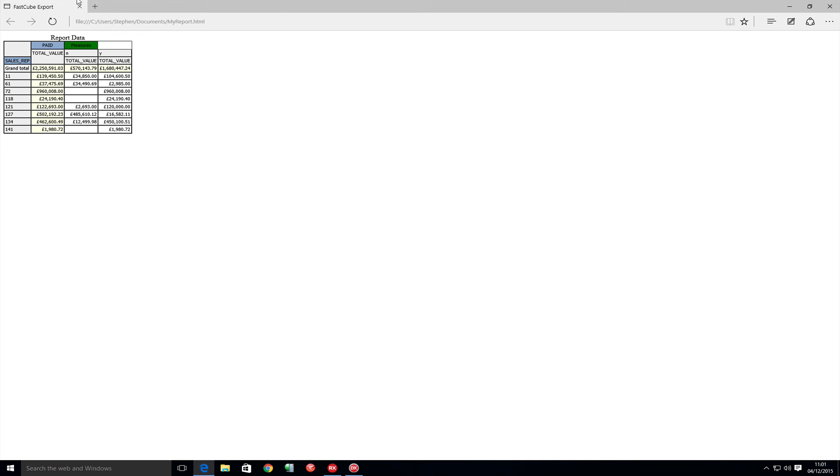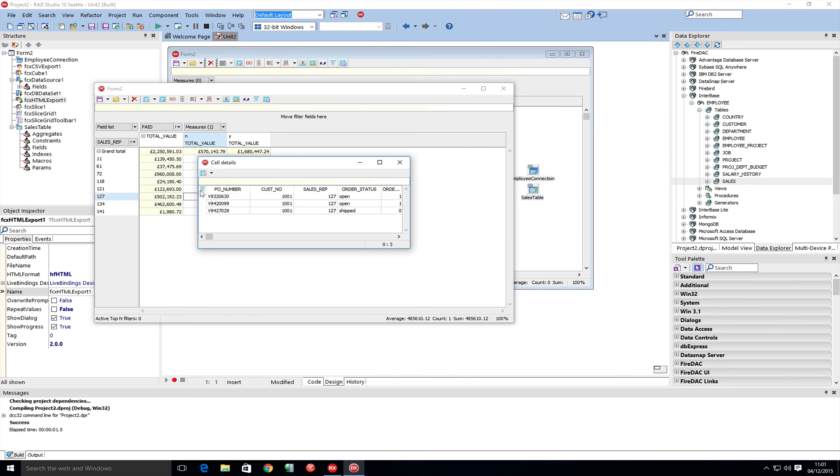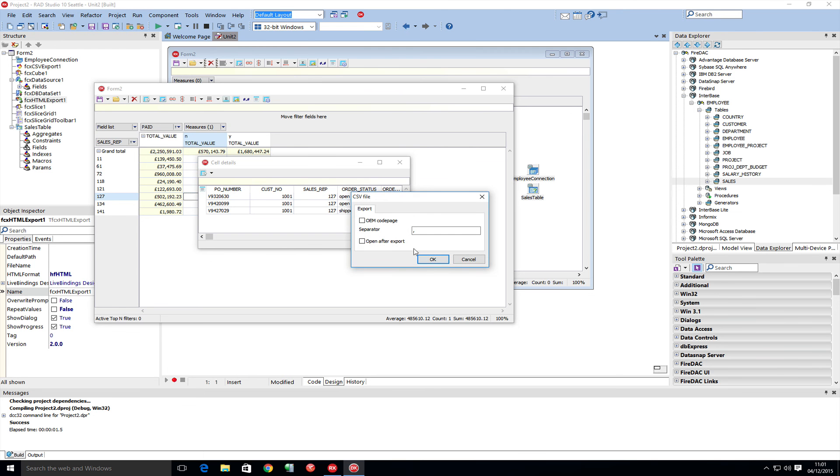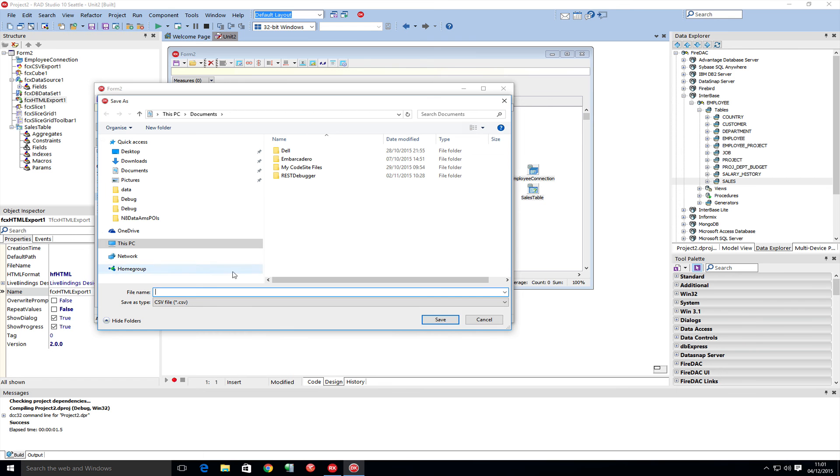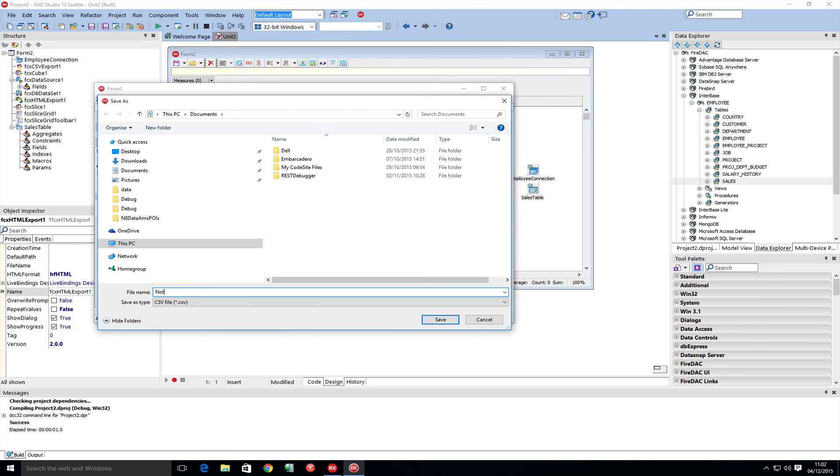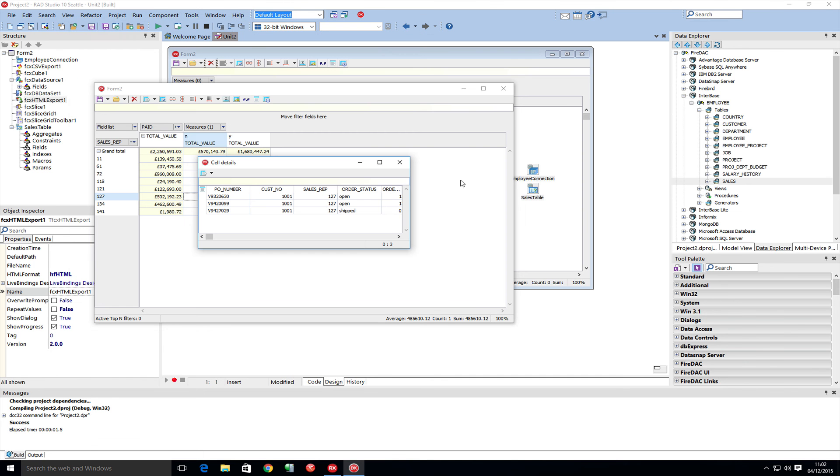If we drill straight in and look at maybe what's not being paid so we can chase that up, export that to CSV and call that not paid. We can now see the not paid data in CSV format, which we can open in Excel and do whatever we need to do with it.